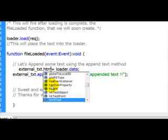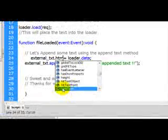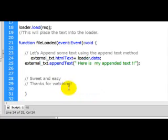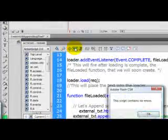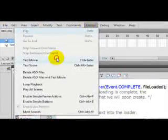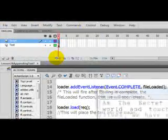Over here is going to tell that the text being loaded is HTML. It's property.html equals loader.data. Let's test our script for syntax errors. No mistakes. Control test movie. Now you can see...